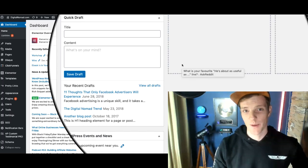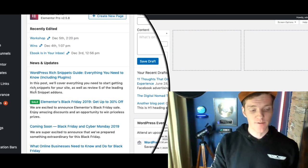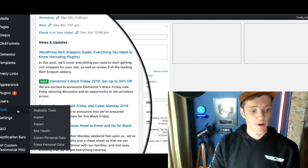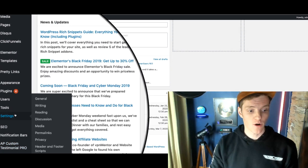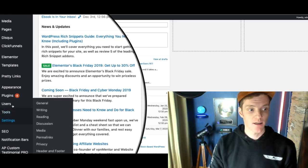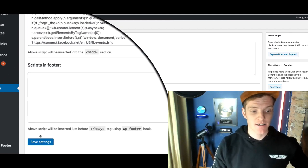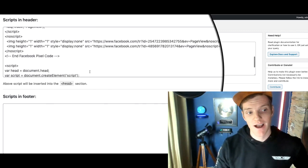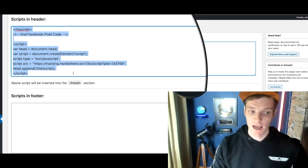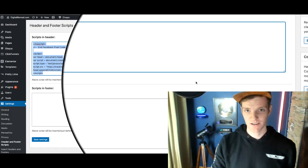Now we're going to install the pixel on WordPress. If you have a regular website, chances are it's on WordPress. You need to paste this code in the header of your website. Get a plugin called 'Header and Footer Scripts' — go to Plugins, Add New, search for it. Then come down to Settings, go to Header and Footer Scripts. You can see I already have Facebook Pixel in my header because I've already installed it. On a new site this will be empty — all you do is Command-V, paste it in there, and hit Save. You have just installed your pixel.